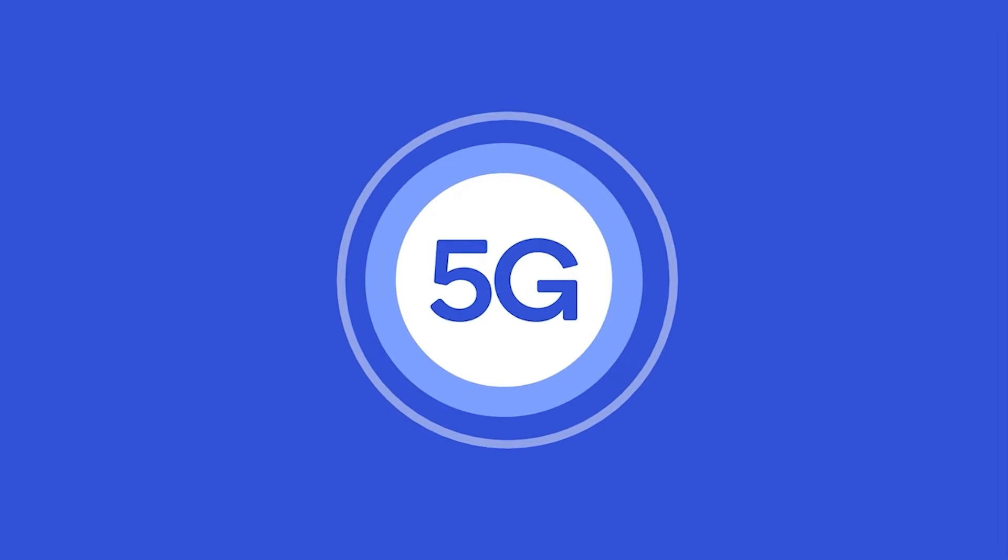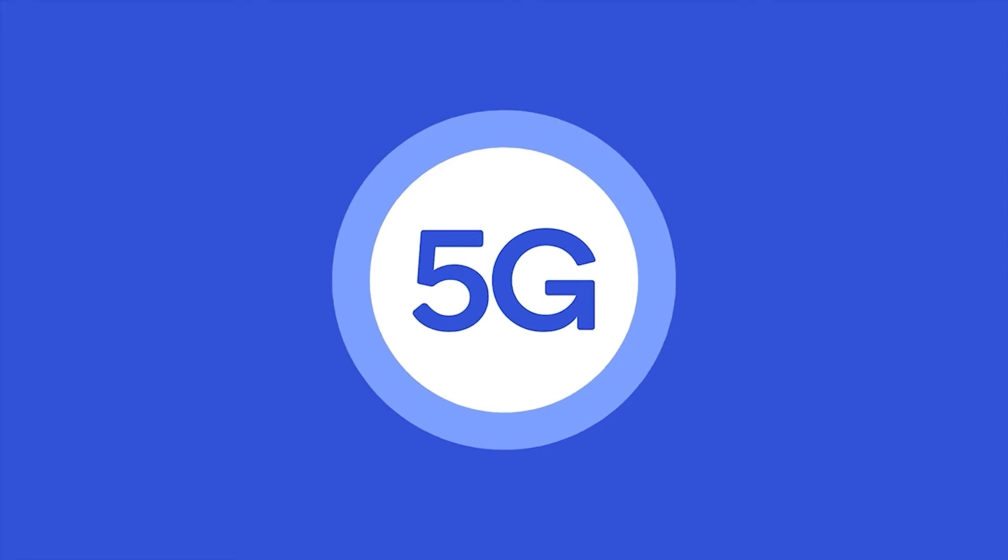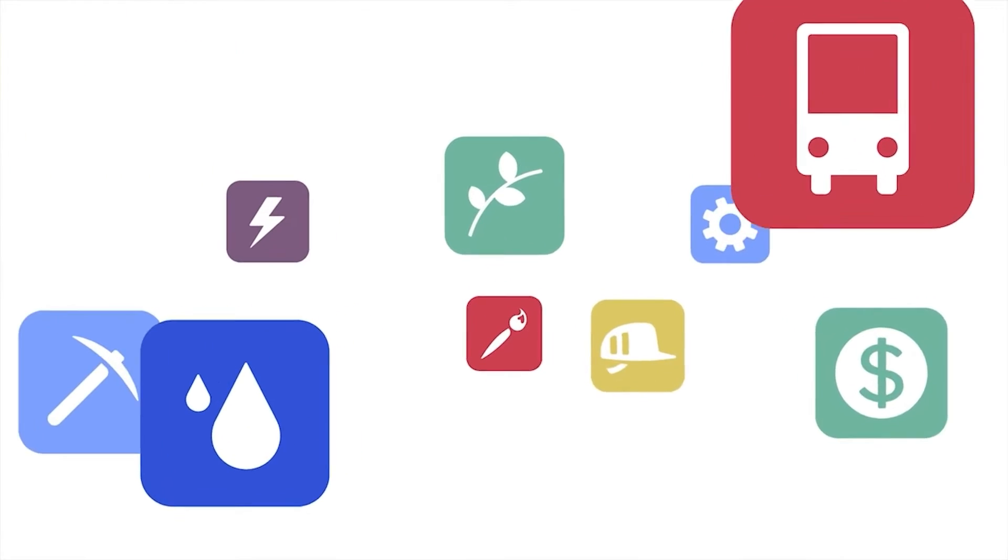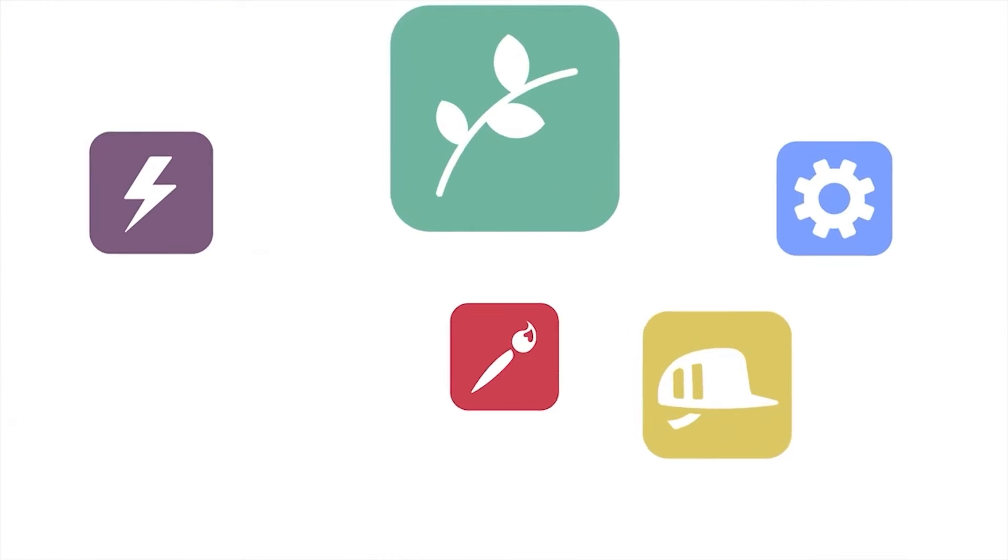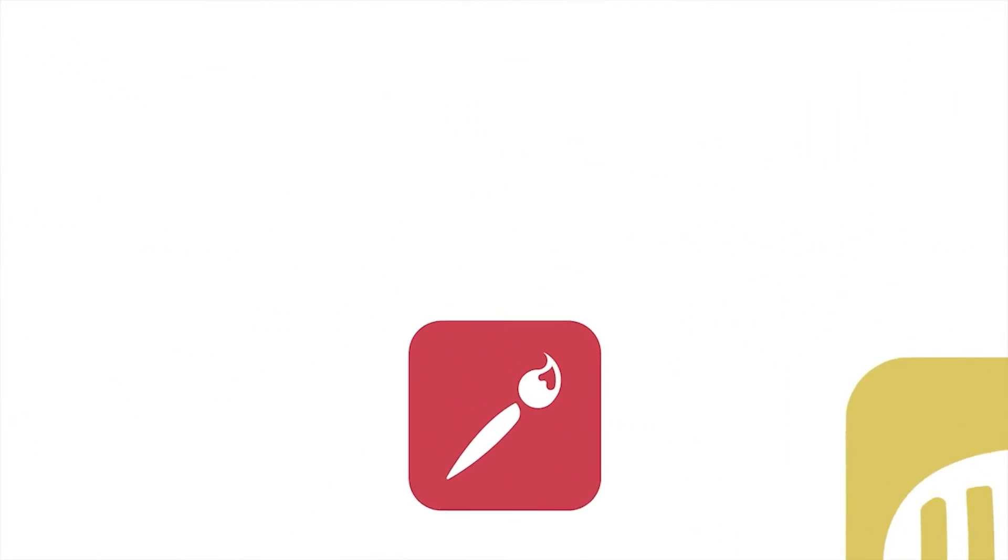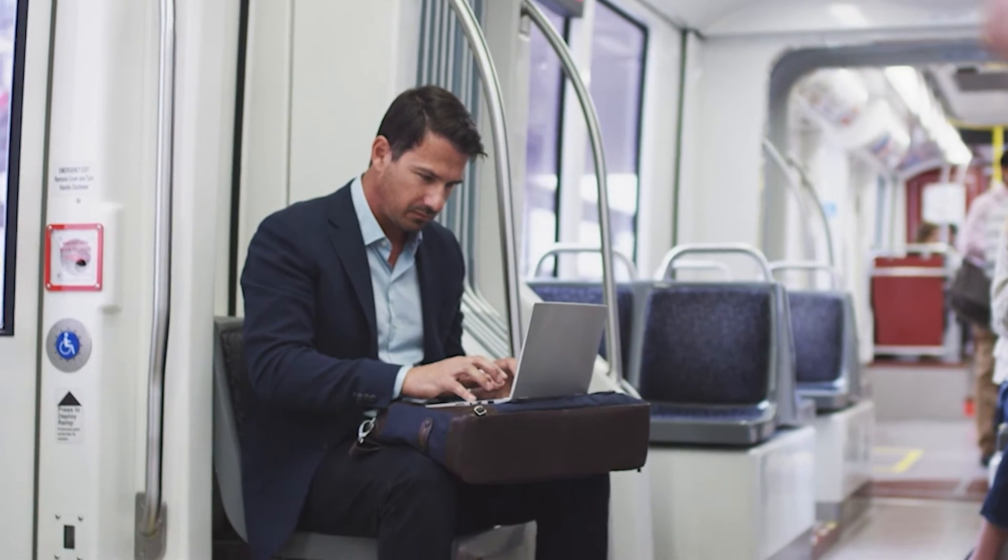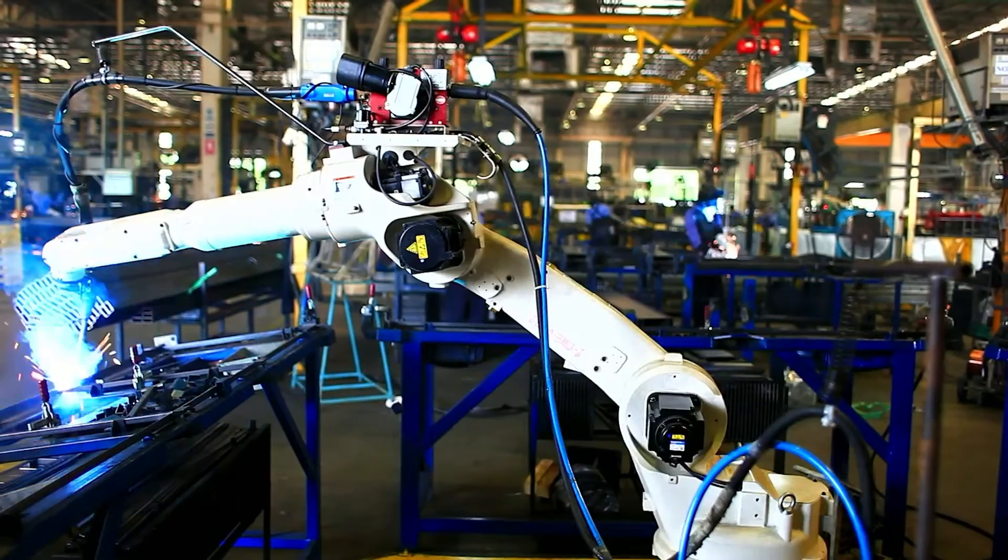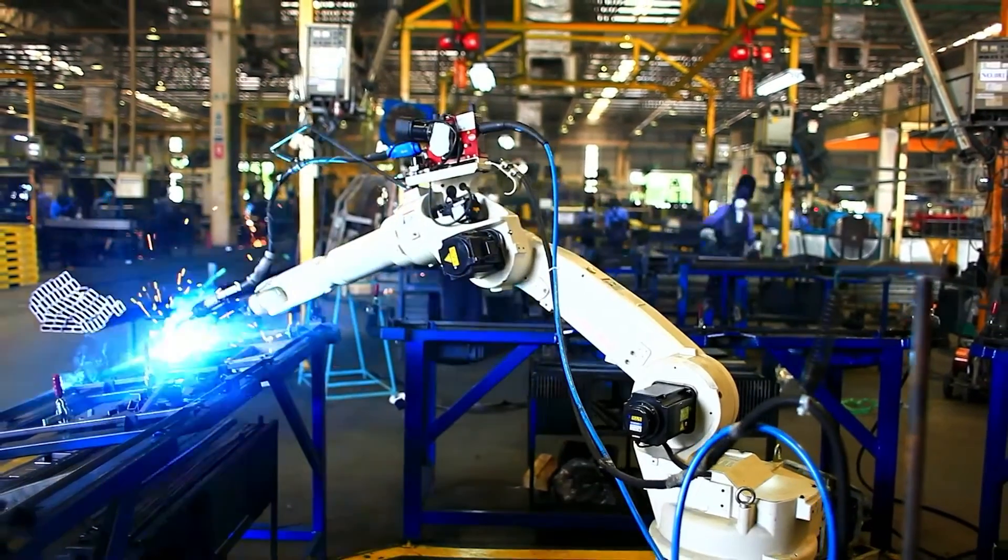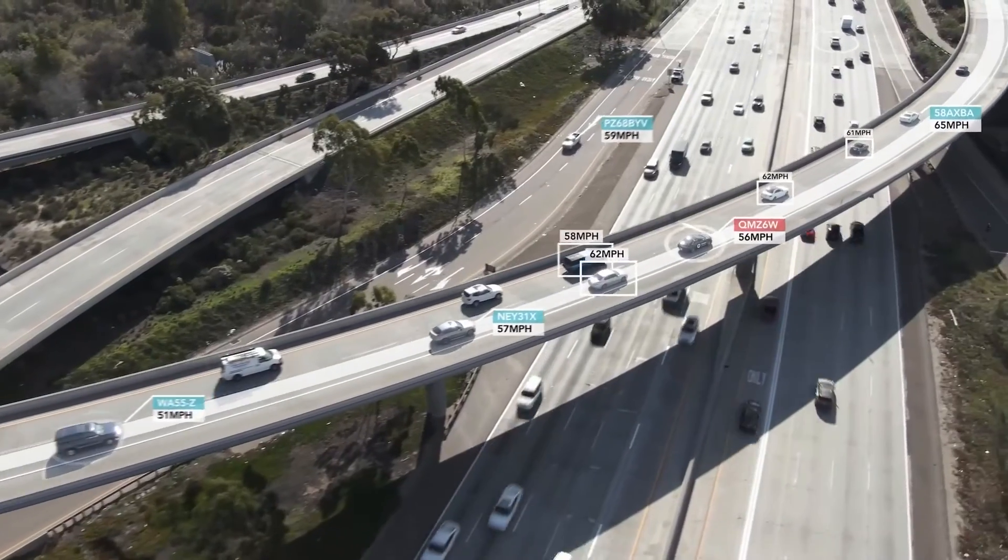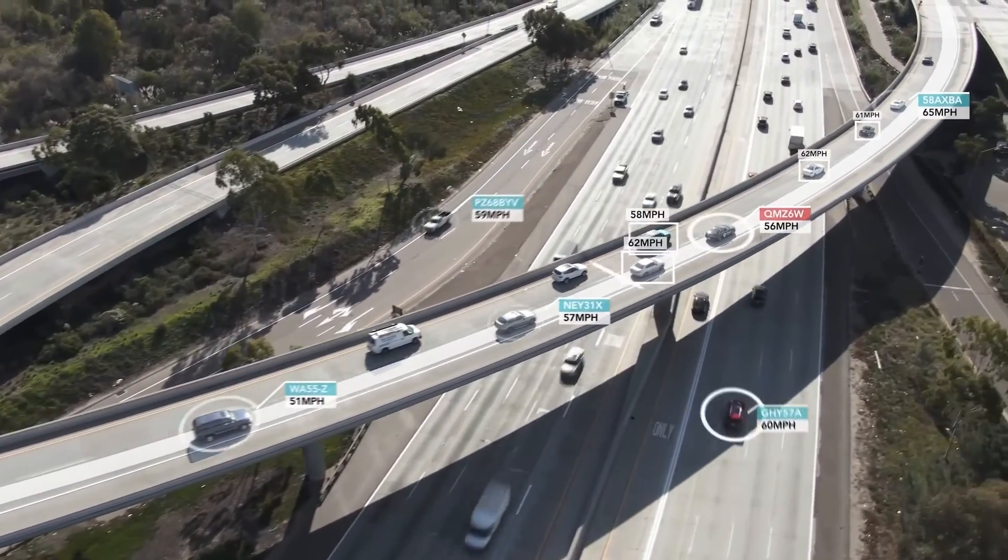5G supports a variety of services with very different requirements to optimally serve a large set of verticals such as enhanced mobile broadband, massive machine type communications, and ultra low latency applications.